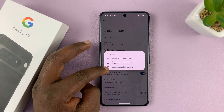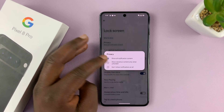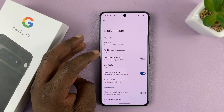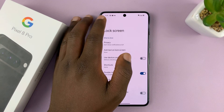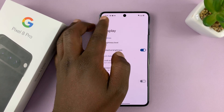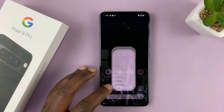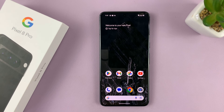To hide notifications from the lock screen, choose the third option. Once you choose the option, hit back all the way to the home screen. Thanks for watching — comments and questions down below, and good luck.